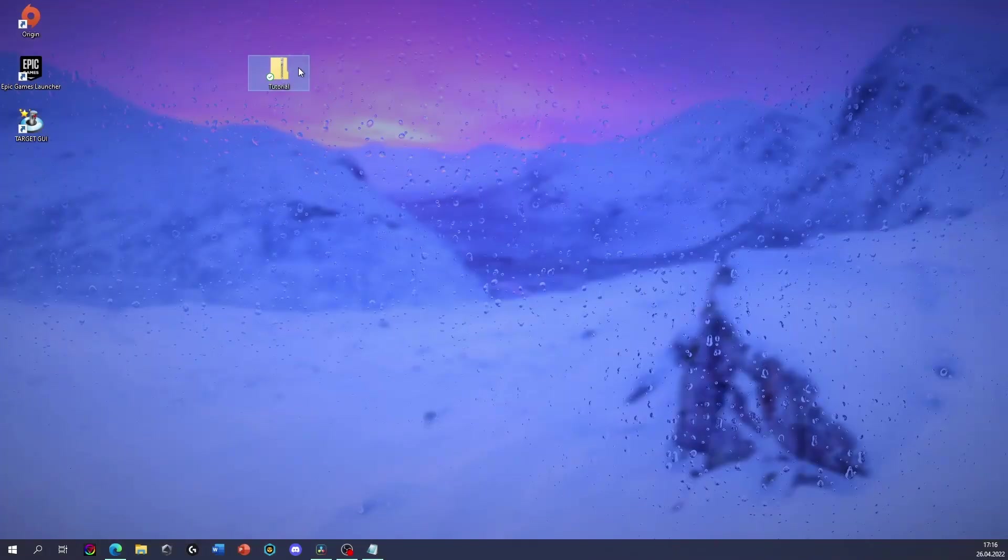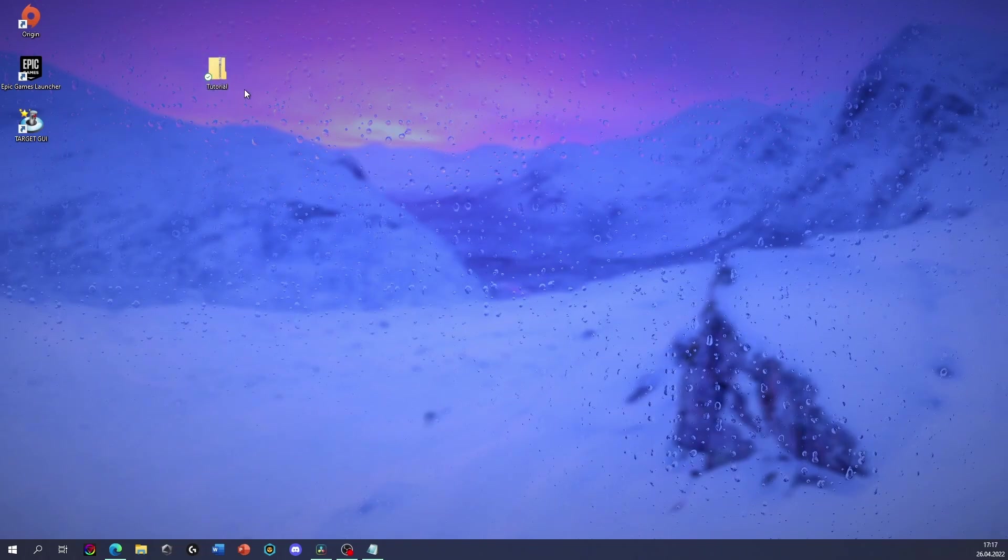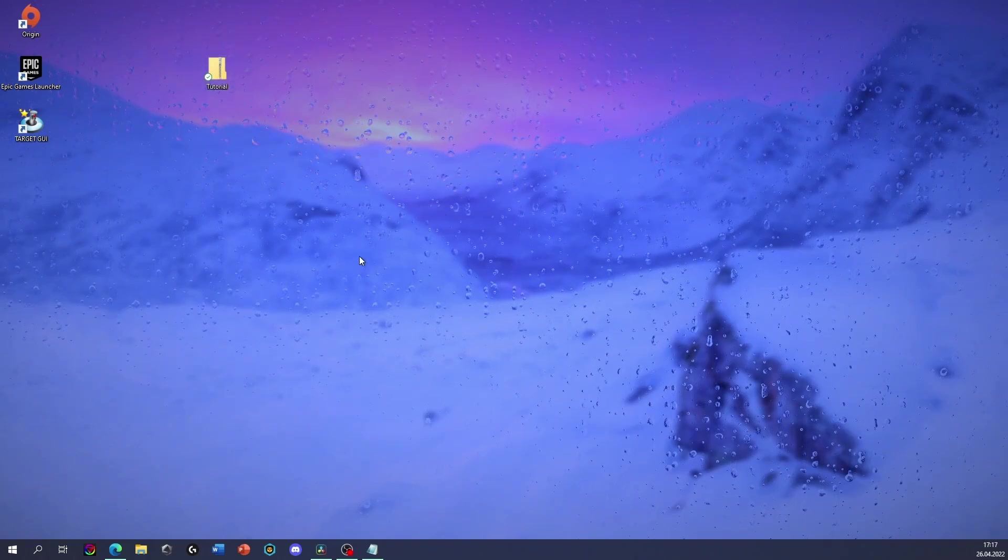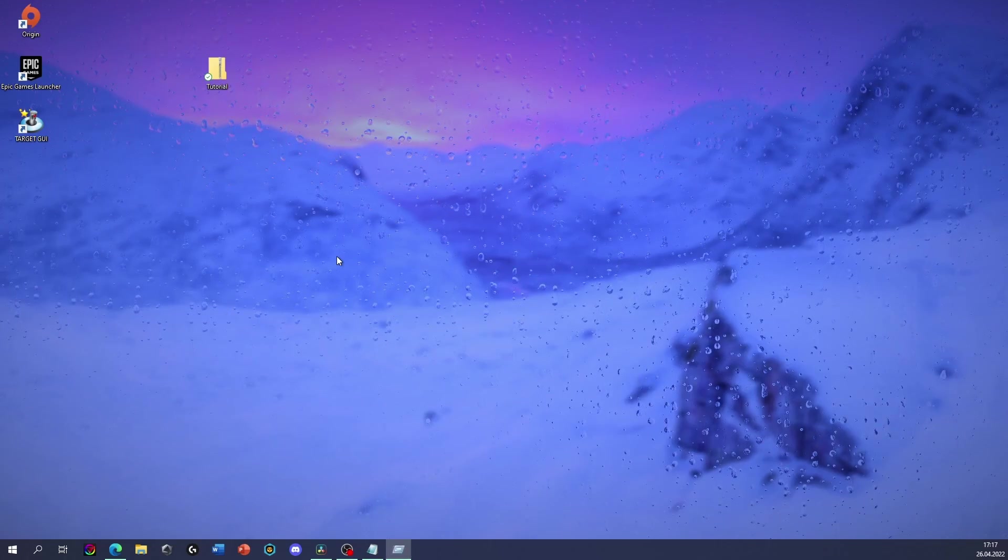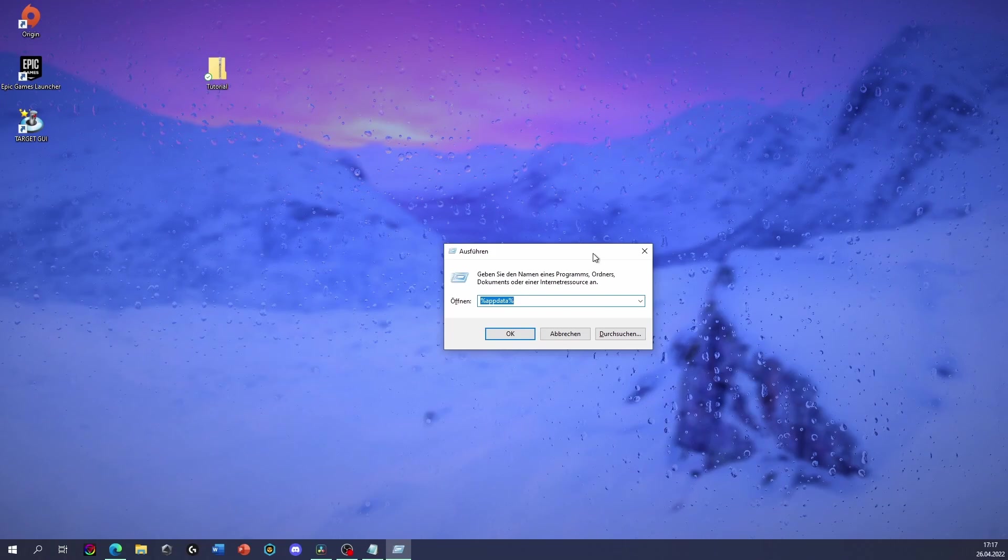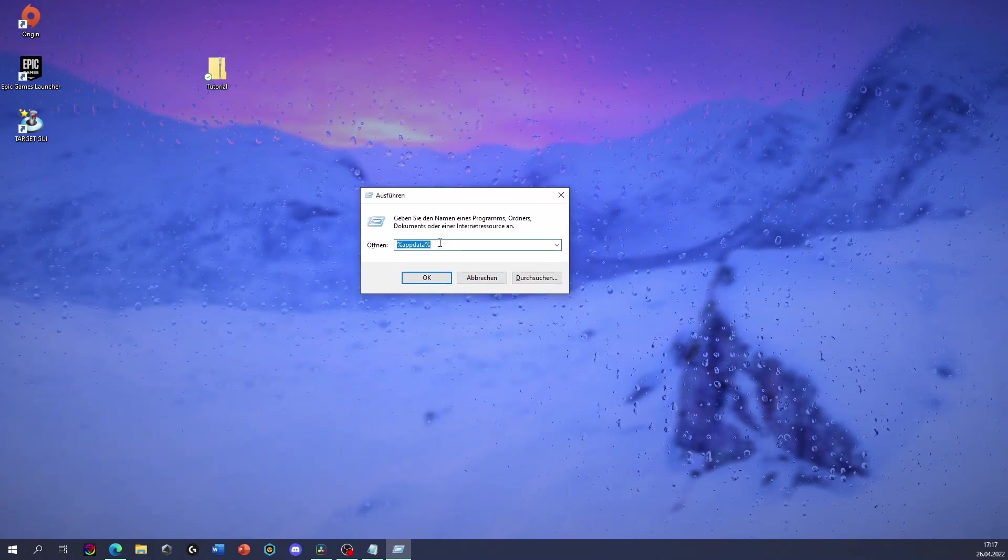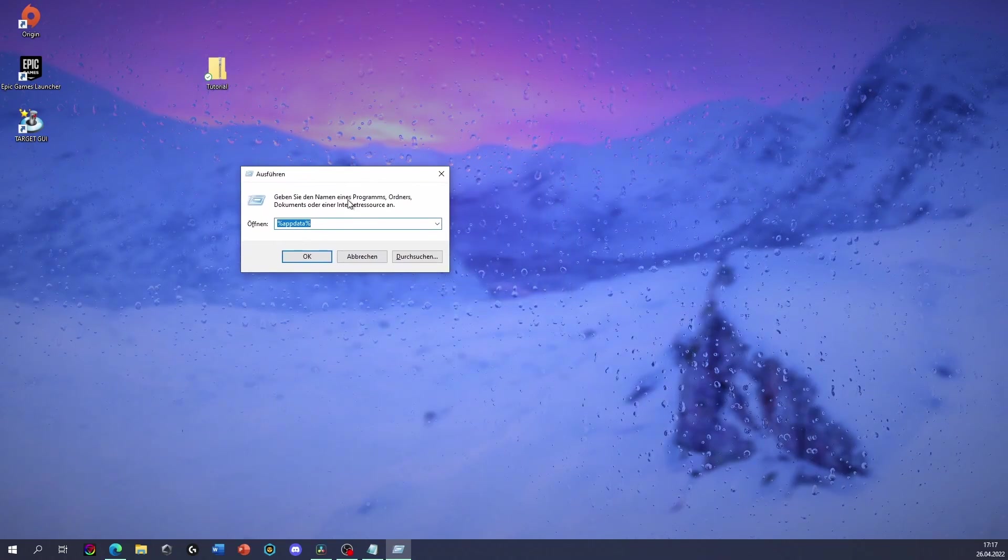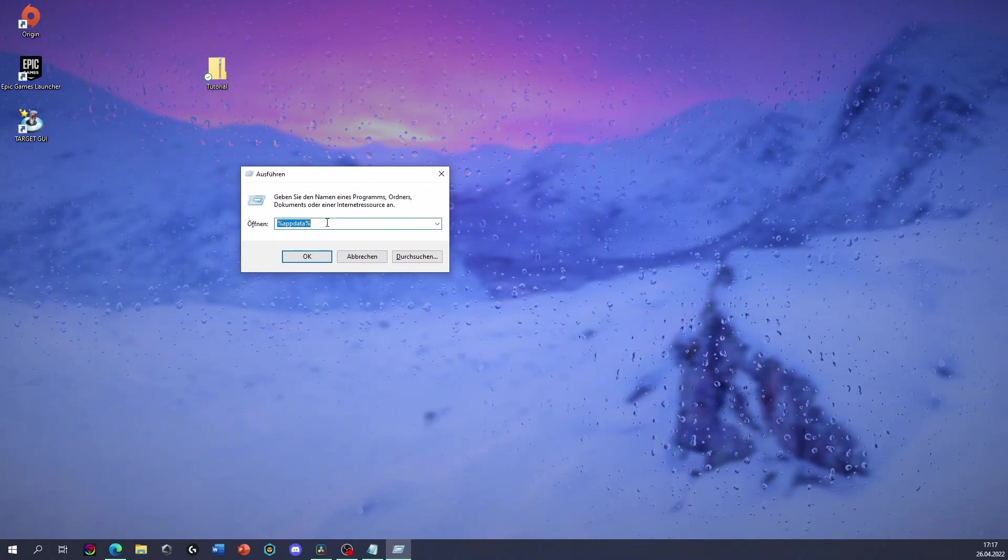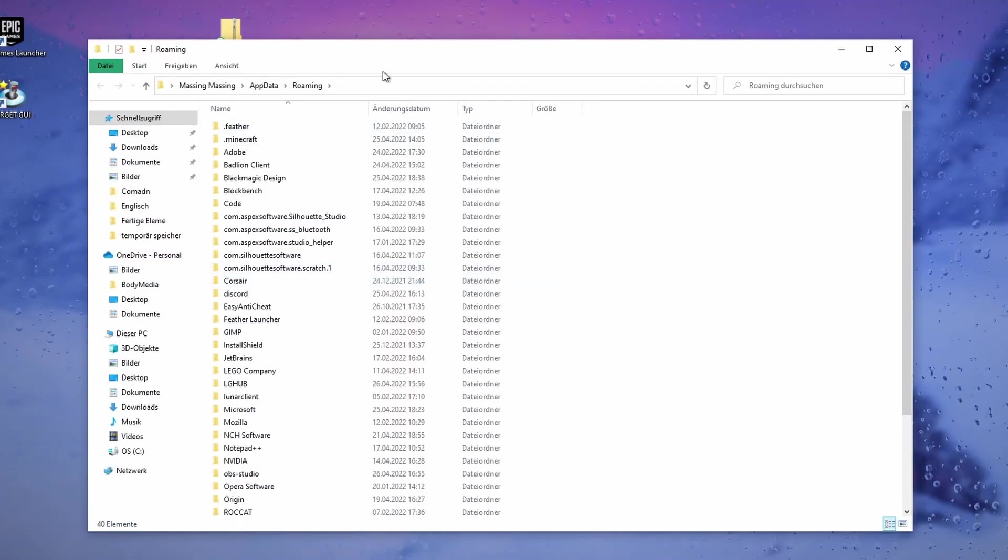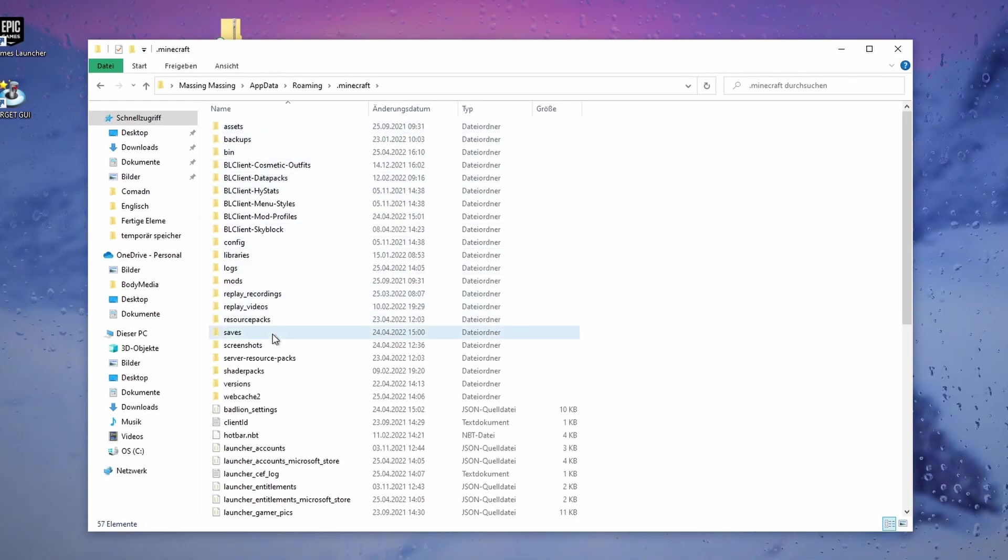So now let's head to the step of getting this data pack in your Minecraft world. On your keyboard, press Windows+R. On a laptop maybe Fn+Windows+R, I don't know. If this window will open up, you have to type %appdata%. Here you hit OK and it will take you to this folder where you have to find your Minecraft folder, click on it, go into saves.